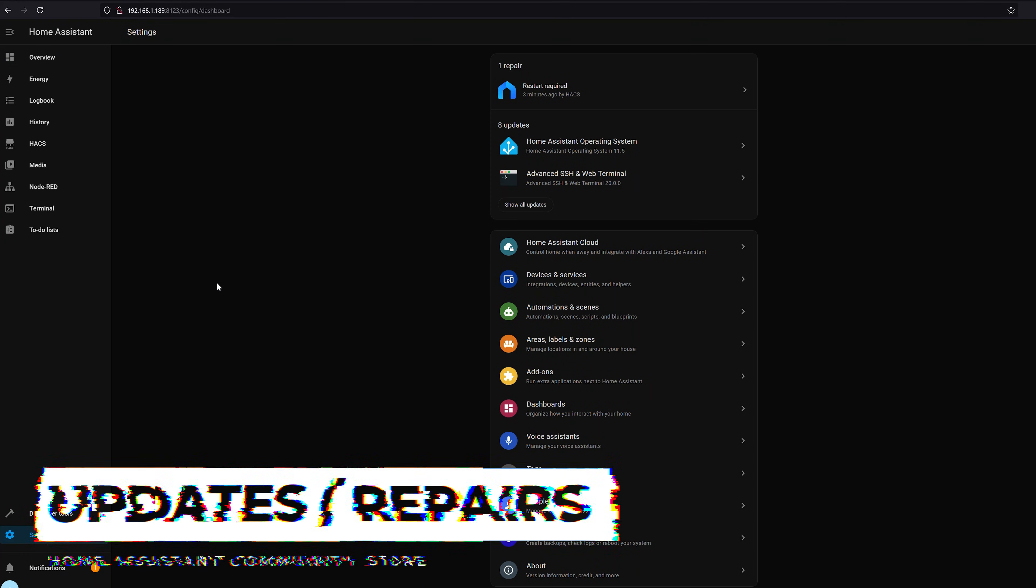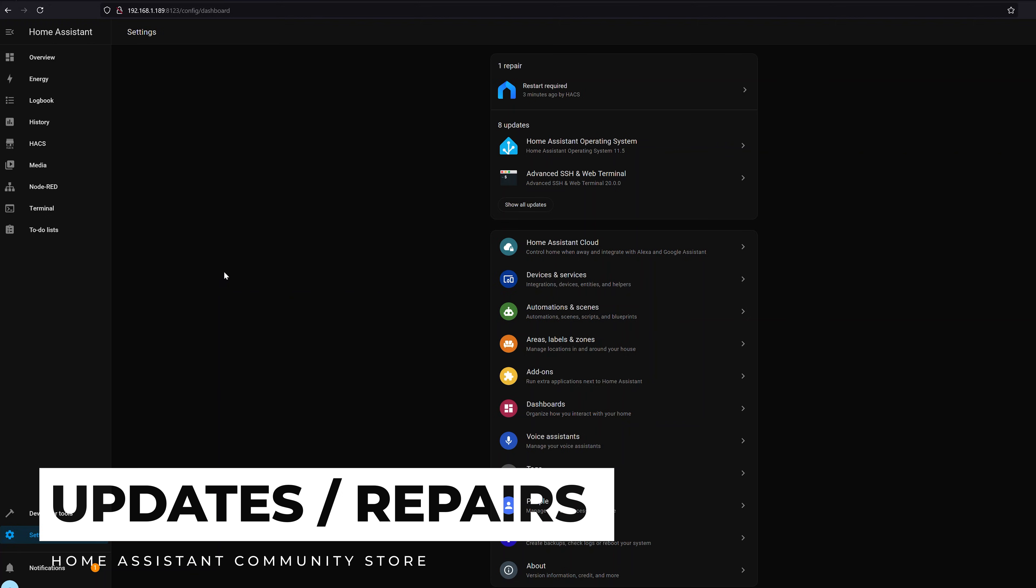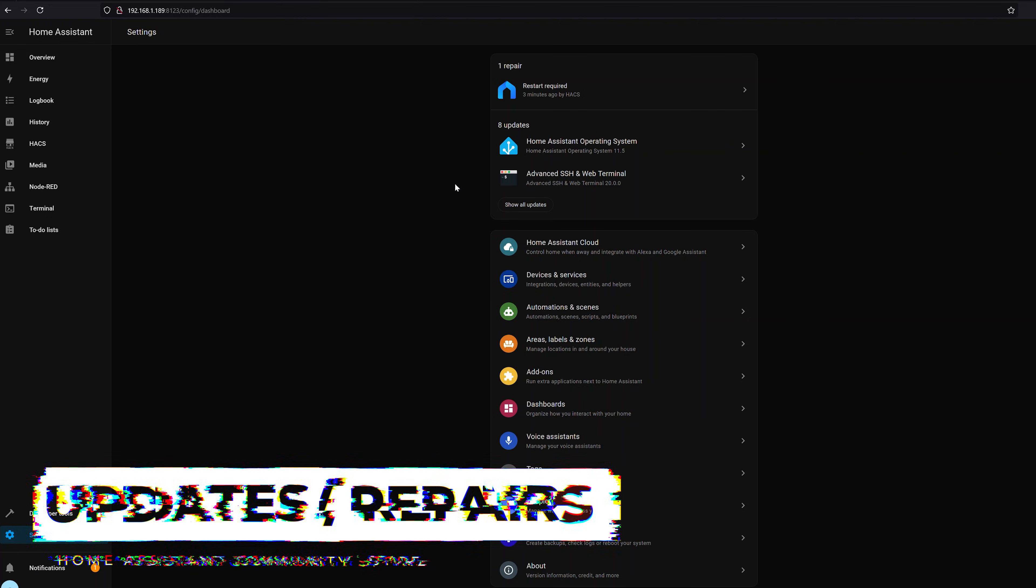So that's definitely a really cool card and the best part is you don't even have to reboot Home Assistant it just automatically gets loaded in the next time that you refresh the browser.